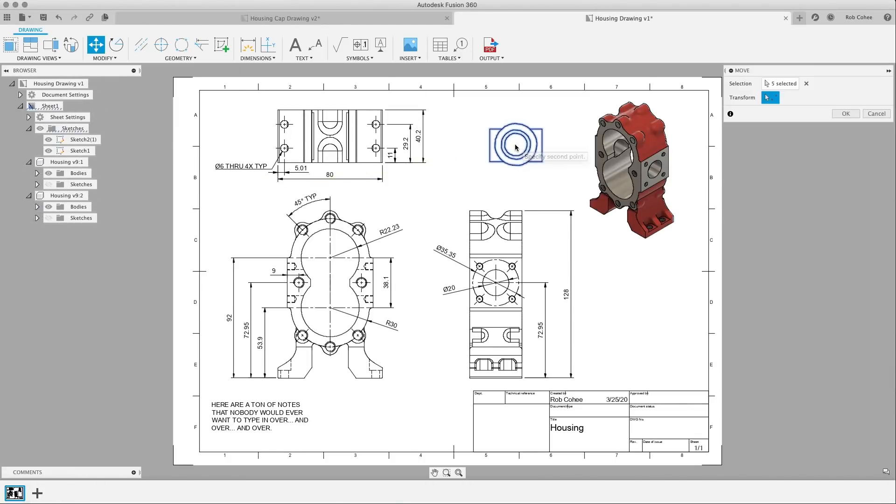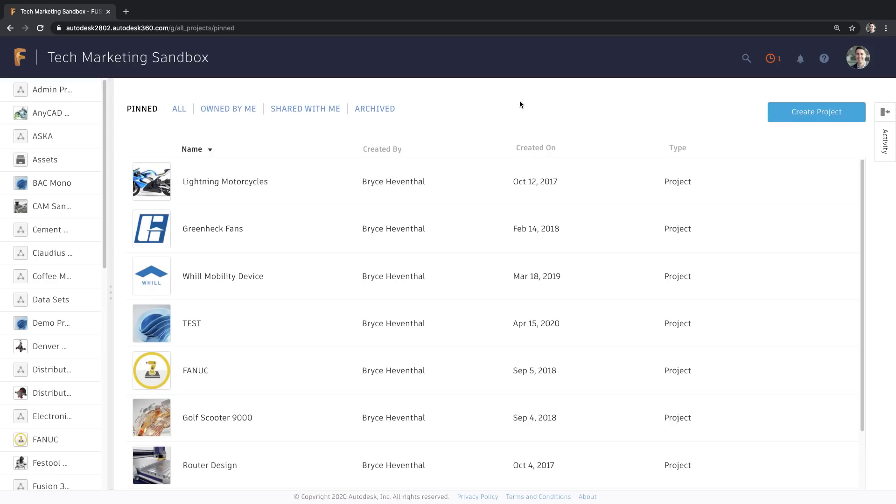Stay tuned. Much more to come in drawings. Dang, Rob, those are some great improvements to drawings inside of Fusion 360. I know there are a lot coming in drawings, so I can't wait to see what the team will deliver next.